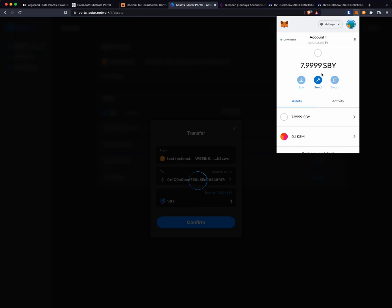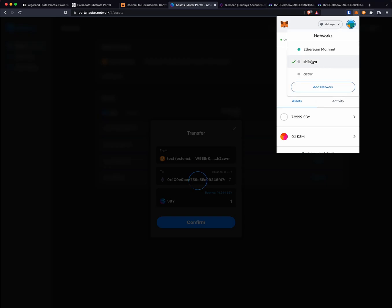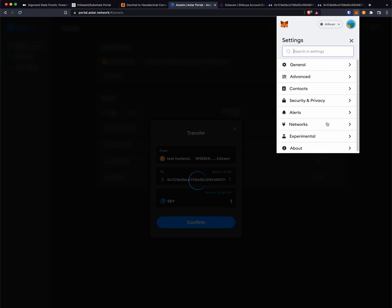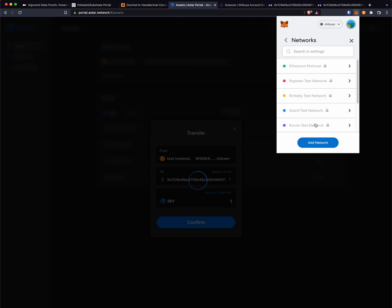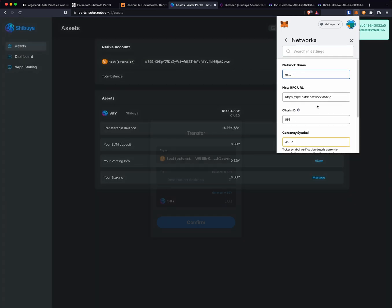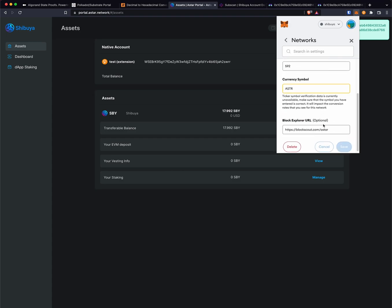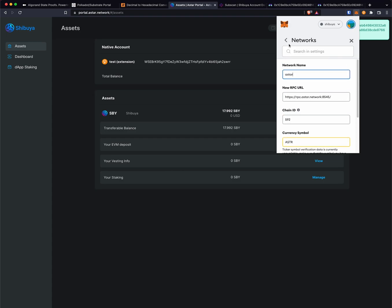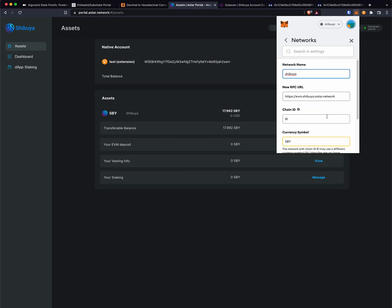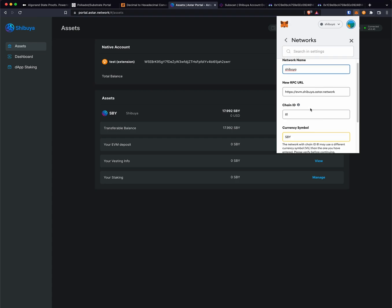If you open up MetaMask and you don't have Shibuya or OSTAR in your networks here, I will show you what those look like so you can copy those if you need to. These are the values for OSTAR and then these are the values for Shibuya.